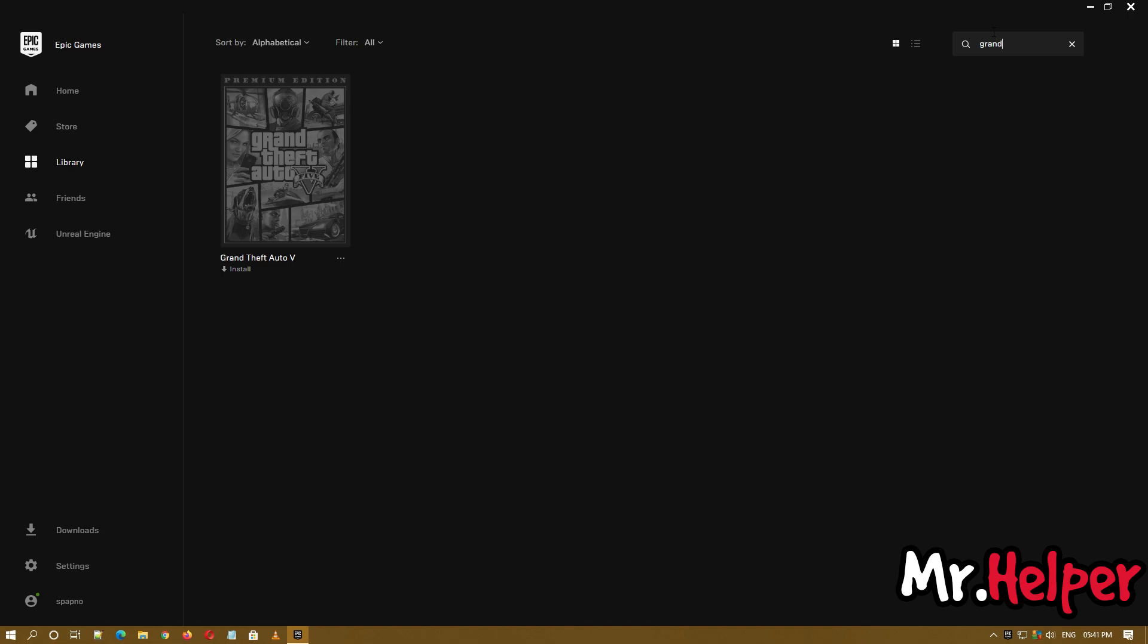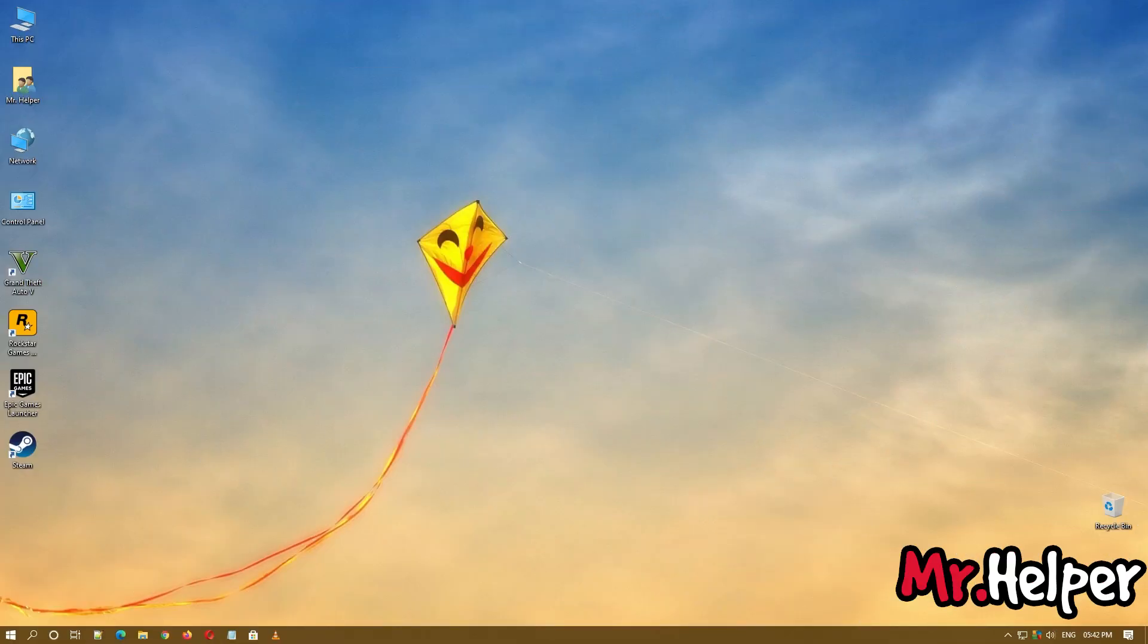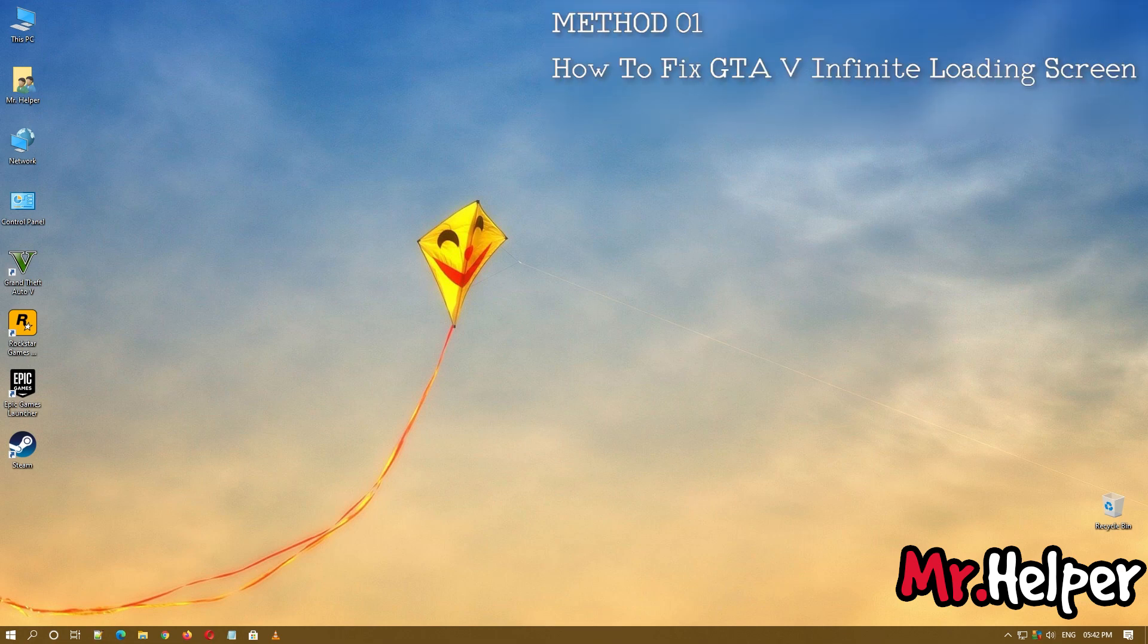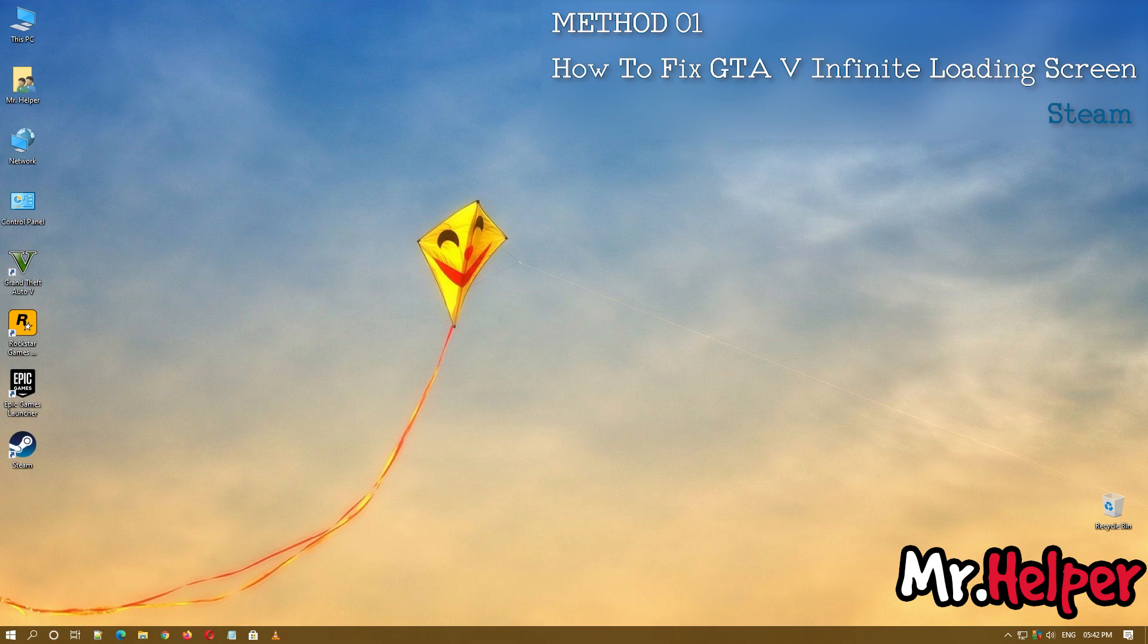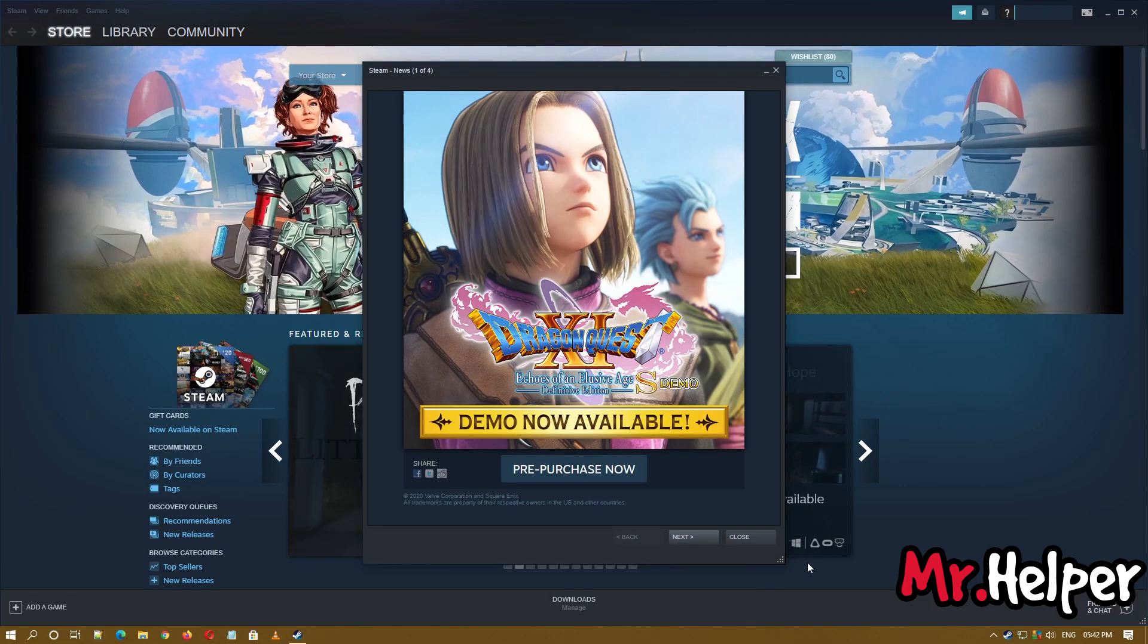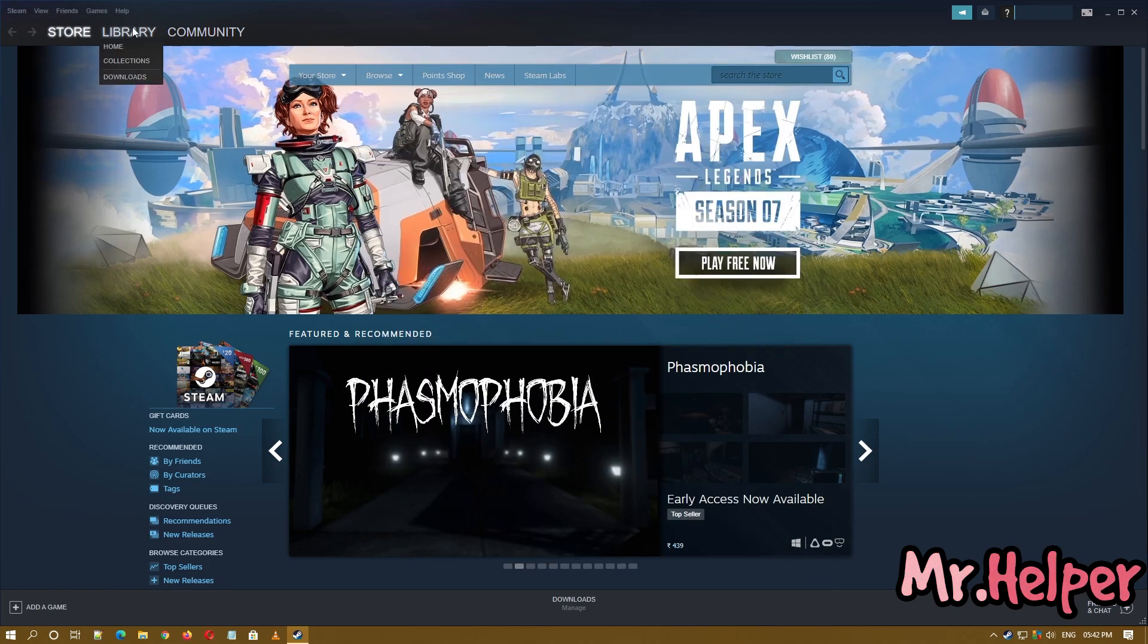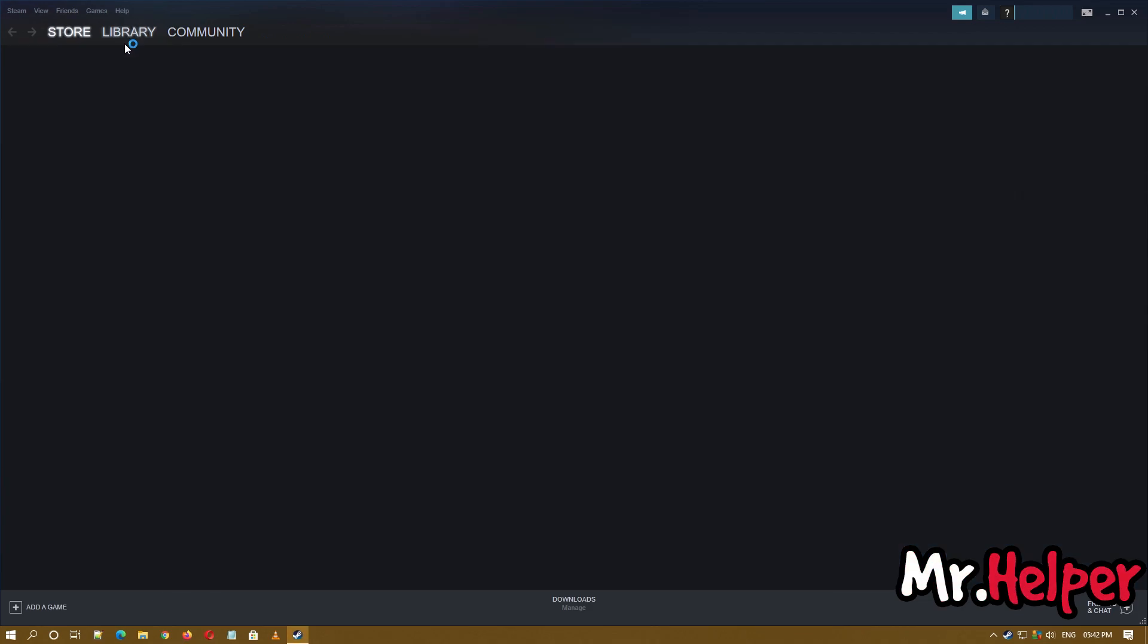If not, then there is a method 2 also. So I will see you on method 2. It's time to show you how to fix Grand Theft Auto infinite loading screen problem for people using Steam. Open Steam Launcher. Click on Library and click on Home.